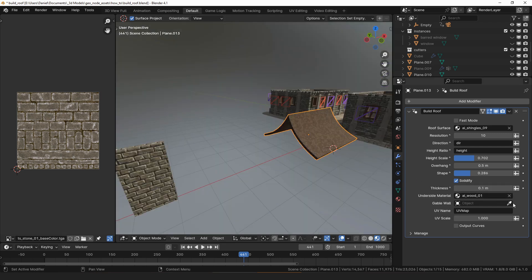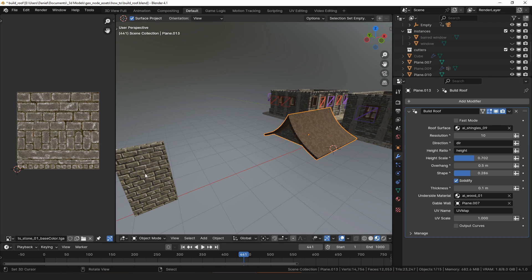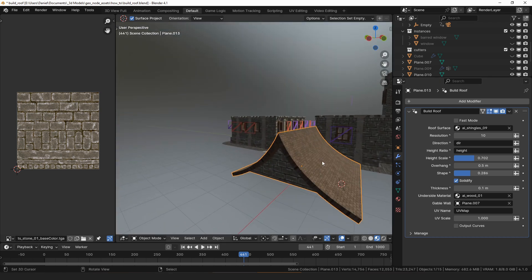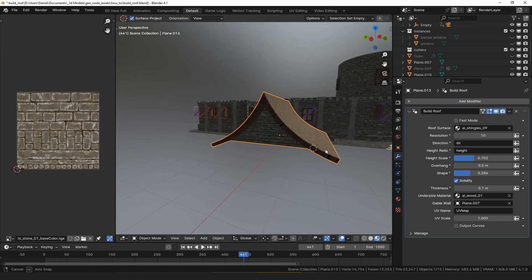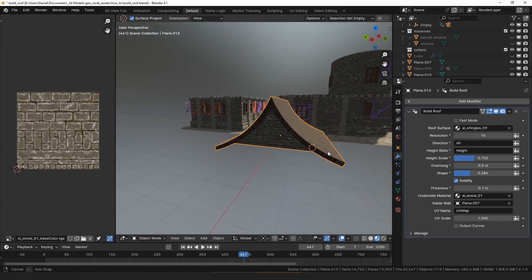The gable wall object should be a wall template like the ones used by the build walls modifier. I'll just select this one that I made for the build walls video and that will fill in the ends of the roofs with a triangular sort of wall shape.